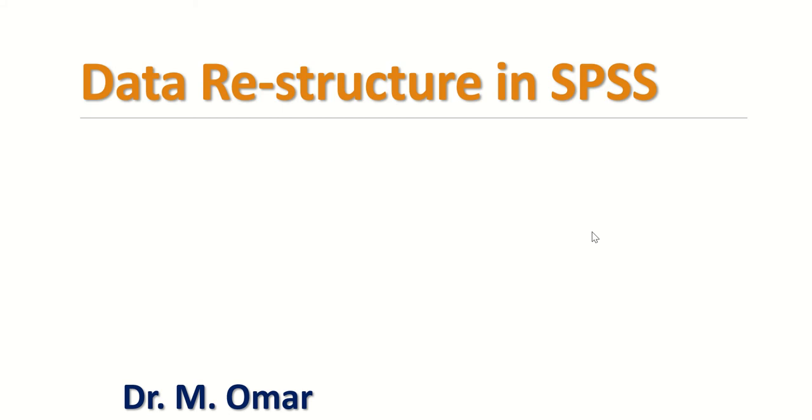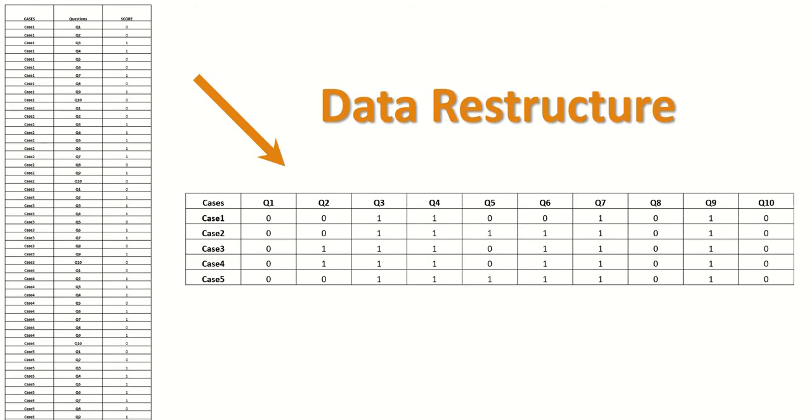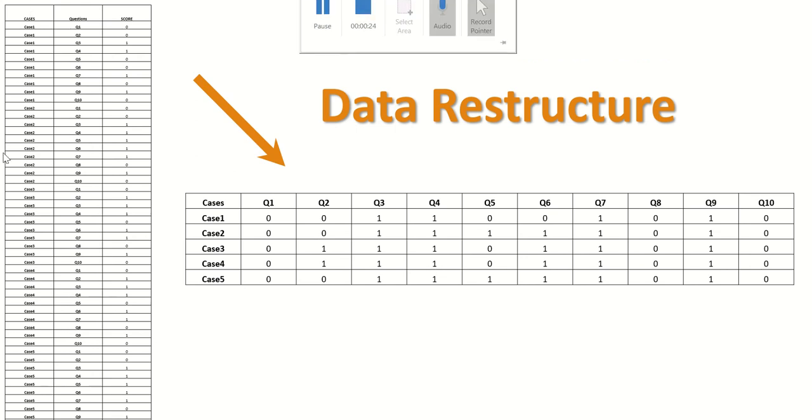Hi everyone, this is Dr. Omar. Today I'm going to show you in this video clip how to restructure data in SPSS. What I mean by restructuring is rearranging or reorganizing the data instead of being in a column as shown here in the left-hand table.